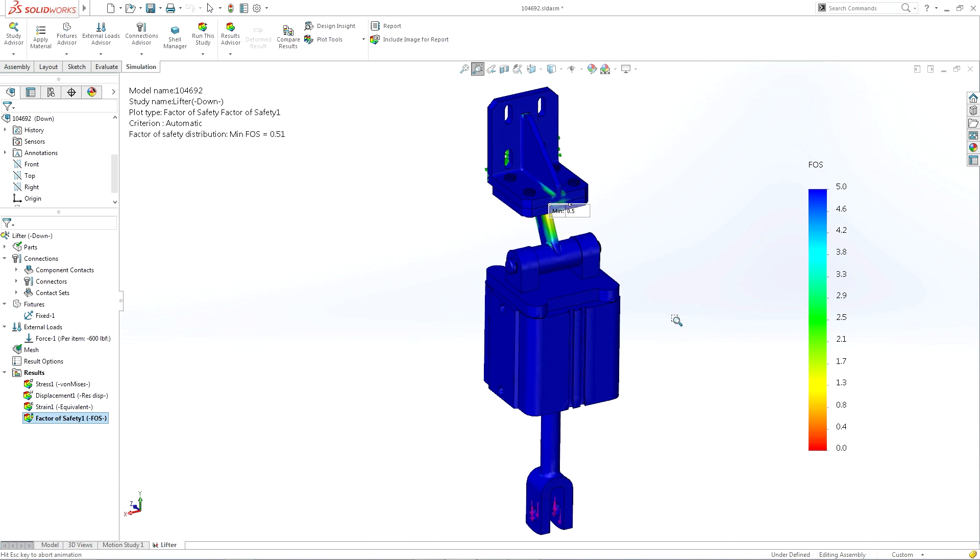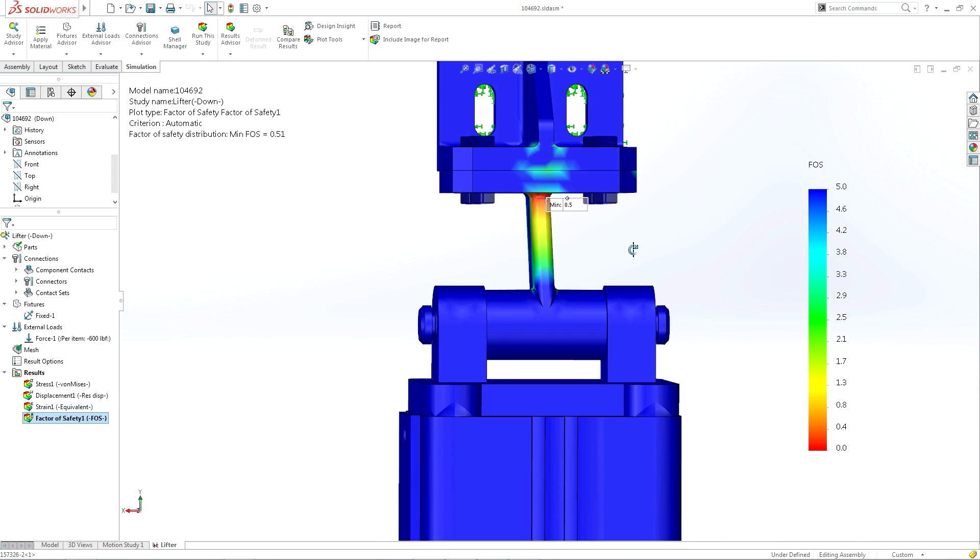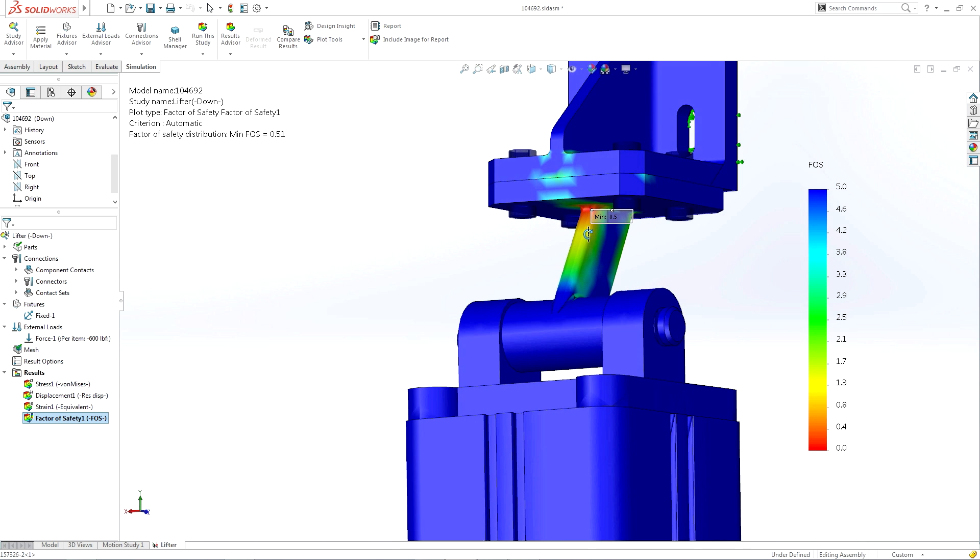With SOLIDWORKS Simulation, you don't need to be an analyst to use these types of results to drive the next design iteration.